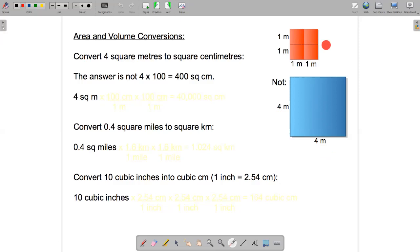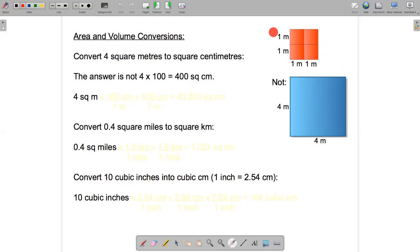Looking at this picture, we can see that if I've got 100 centimeters in this meter and another 100 centimeters in this meter, I'm going to have 200 centimeters for each length. 200 centimeters for this length, 200 centimeters for this length. 200 times 200 is not 400, so we can see from the picture that this answer is not correct.